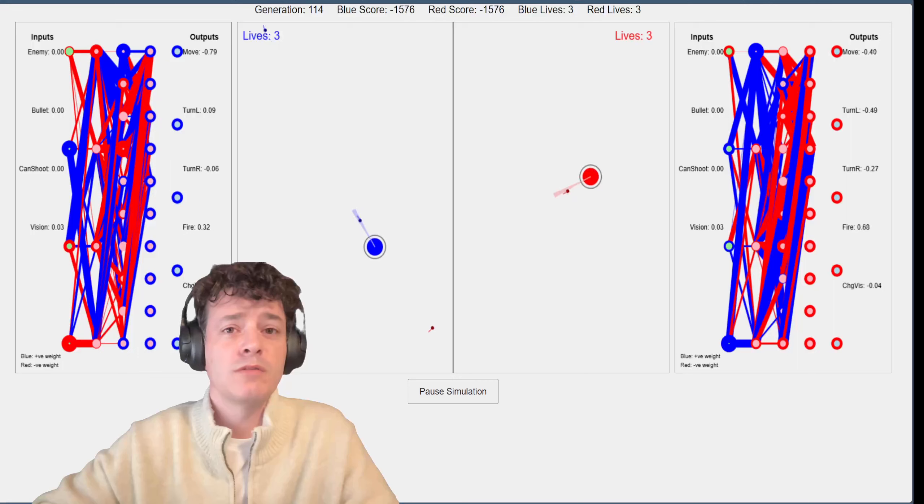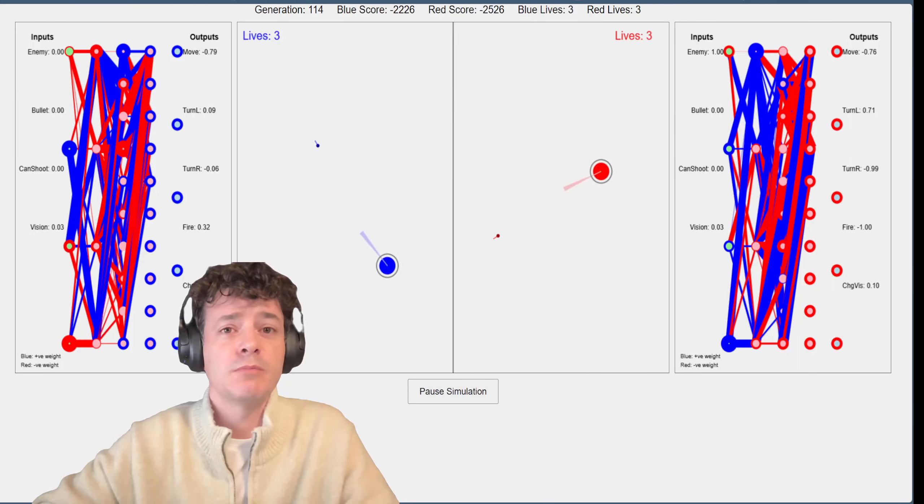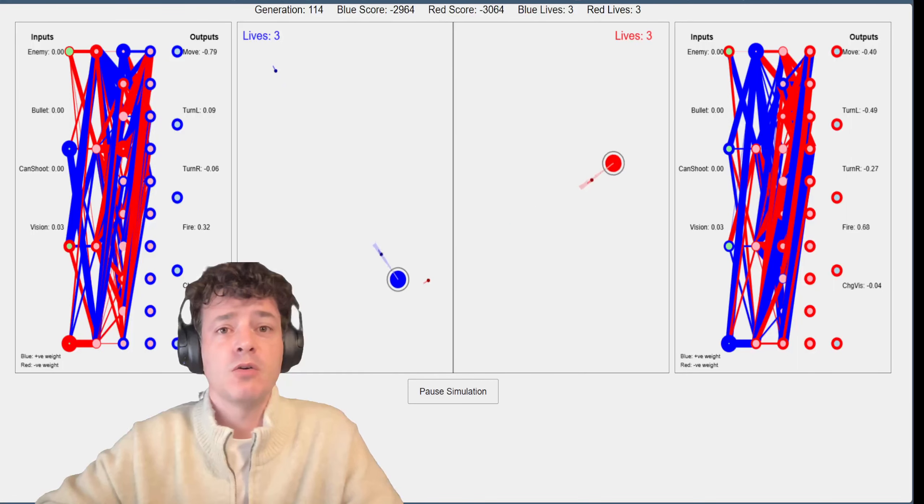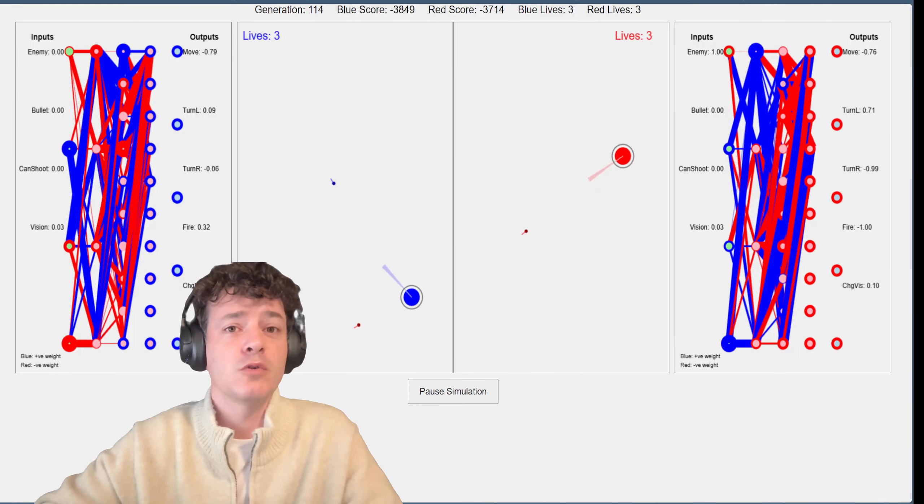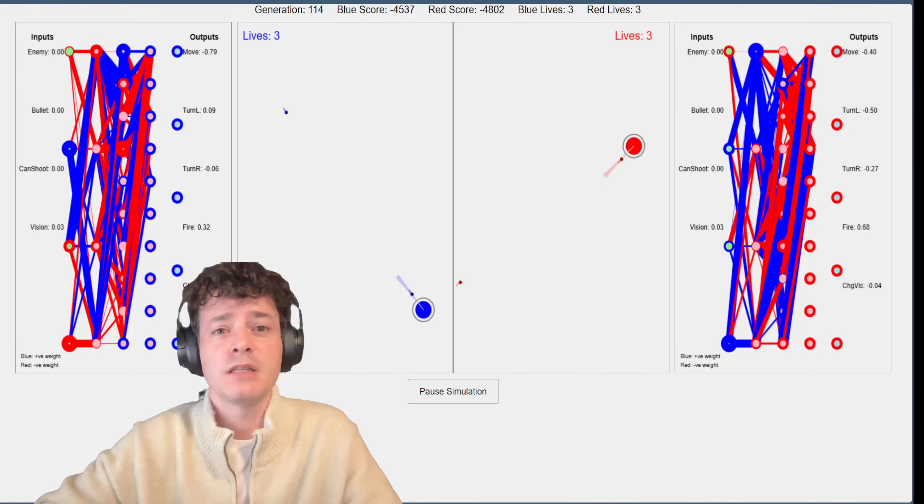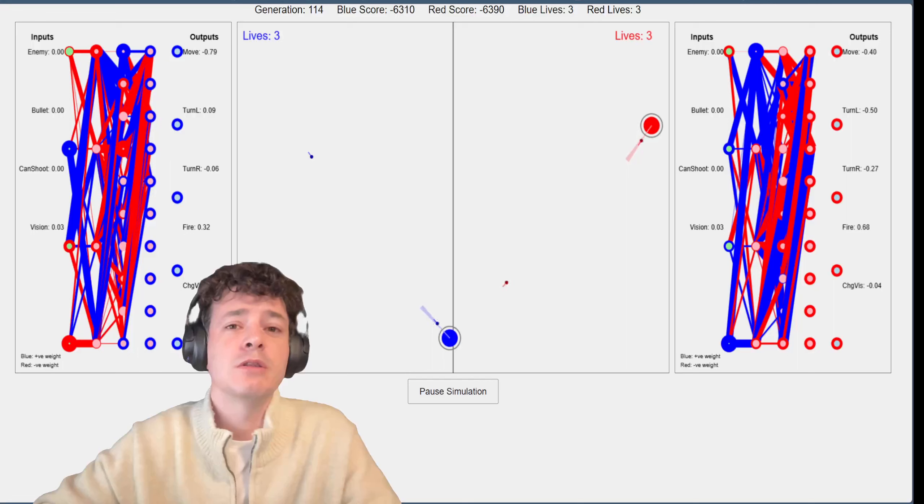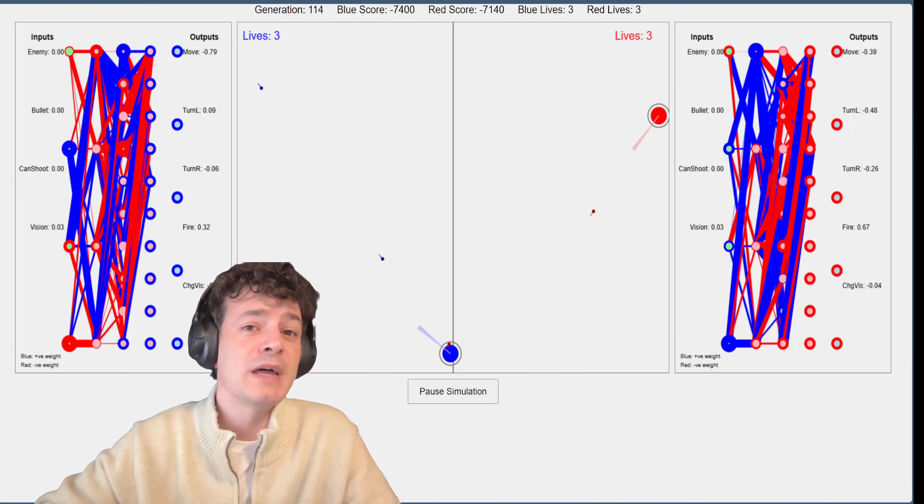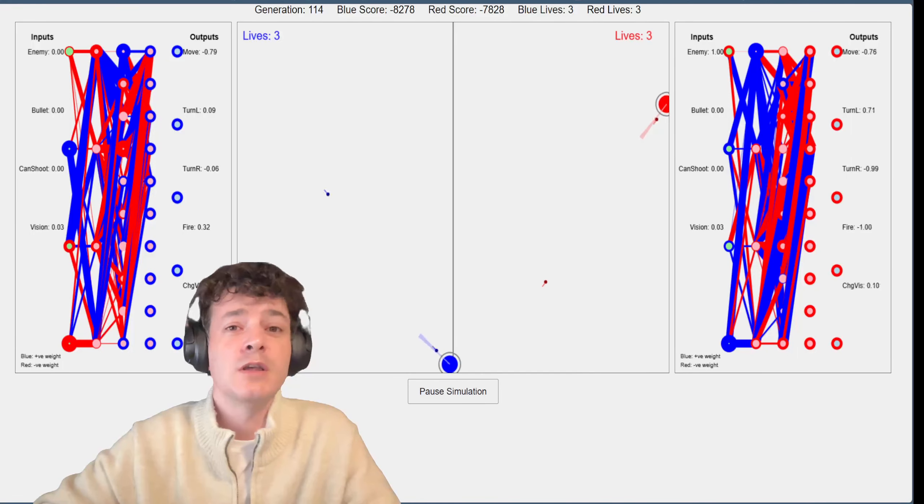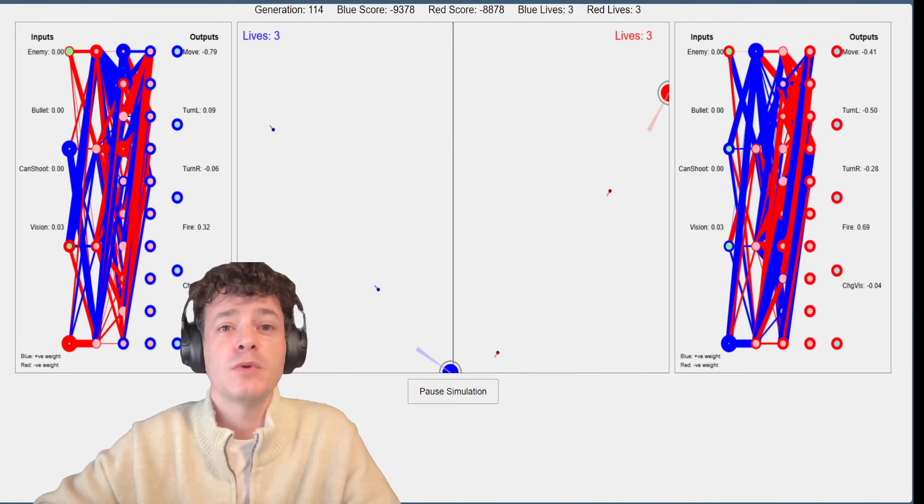They get punished whenever they do something bad or can't avoid something like in this case. The blue just managed to avoid being shot by the red.